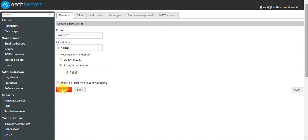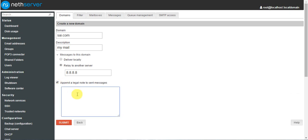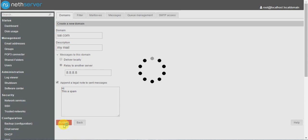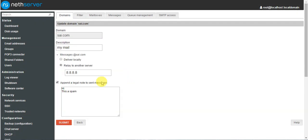There is also an option to append a legal note — if you want to attach a notice to sent messages, you can click this and type whatever message you want, for example 'hi this is sbam,' and then submit. The relay to another server option is most important: if you have a mail server it will relay to another server and manage it.